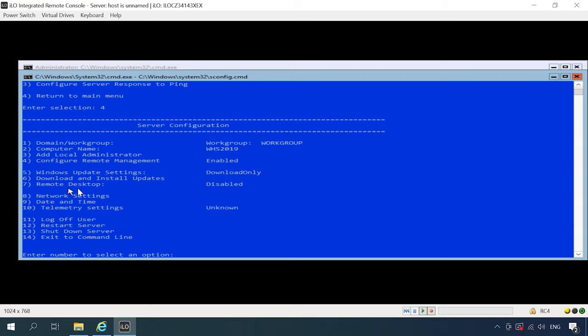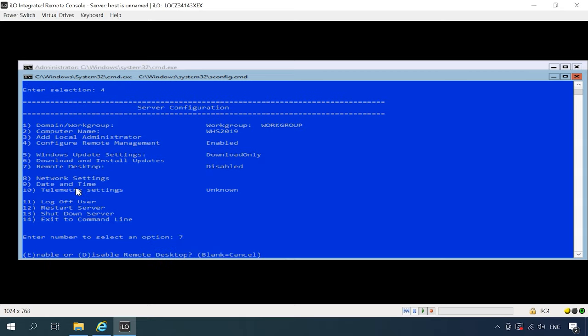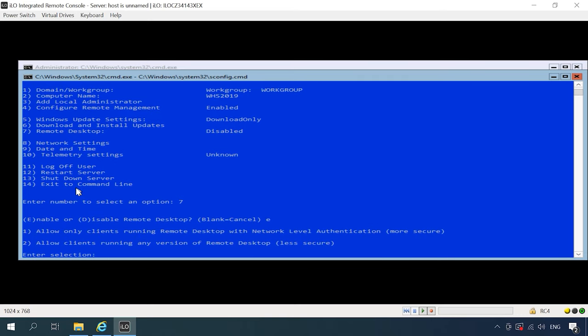There is one more important thing: enable remote desktop access. Type E to enable it and 2 to allow all clients.